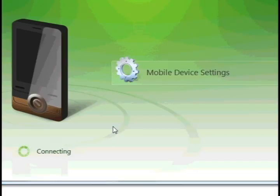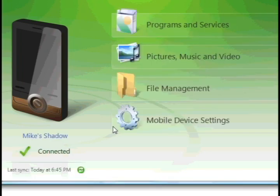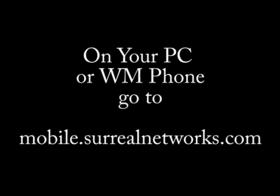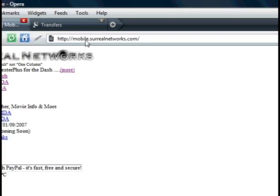First things first, sync up your Windows Mobile device, and once that's done, go to mobile.surrealnetworks.com on your PC or Windows Mobile phone.